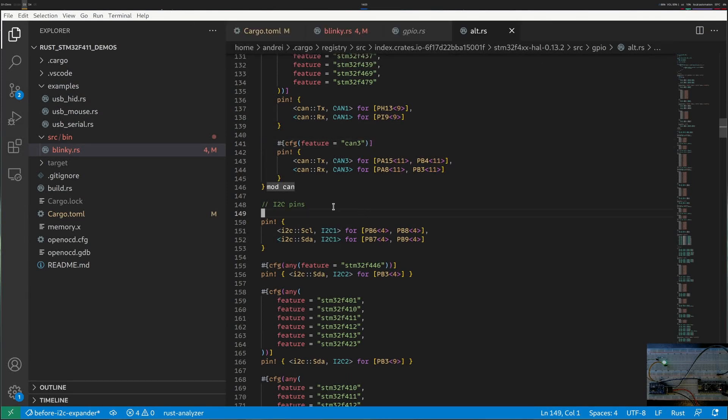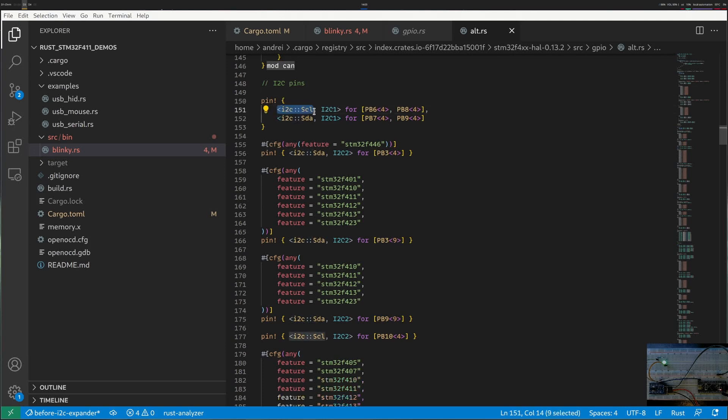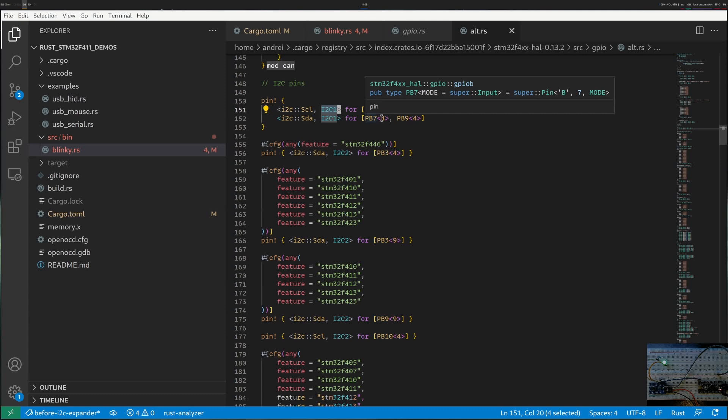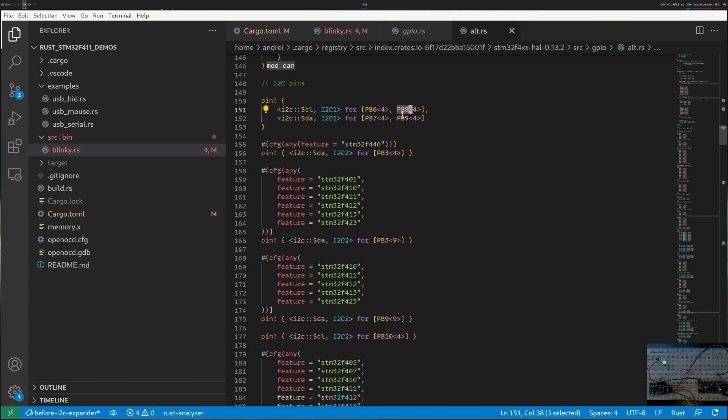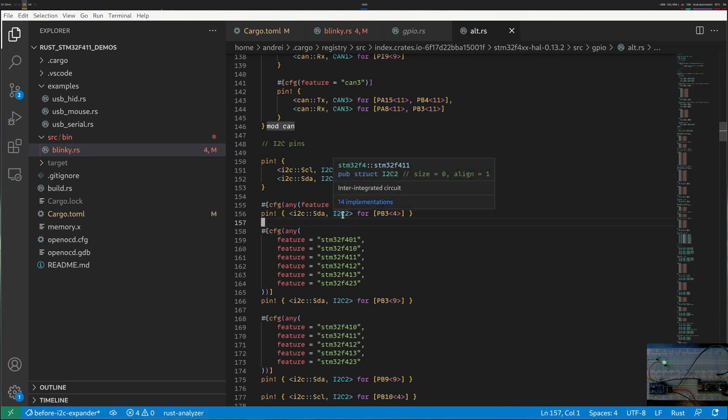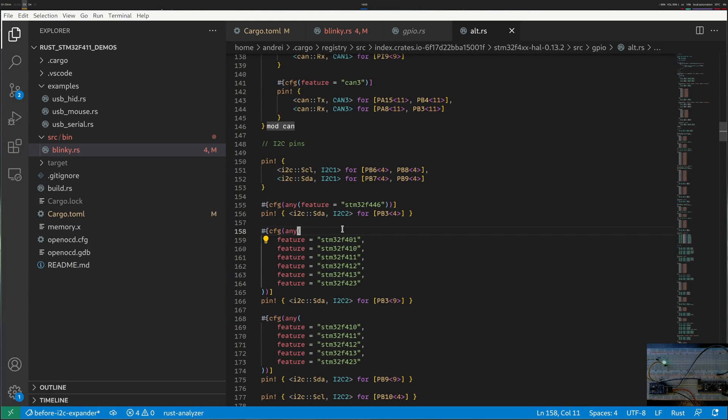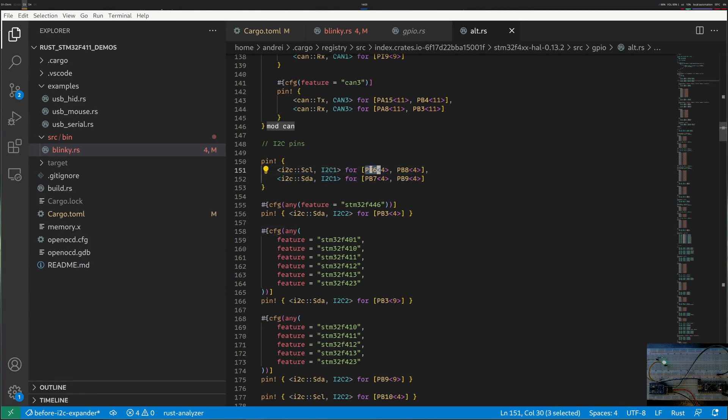Inside VS code I can see the same thing that the datasheet would tell me. This thing says clock for I2C1 could be PB6 or PB8 and data could be 7 and 9. Realistically I only use I2C1 so let's pick 6 and 7.